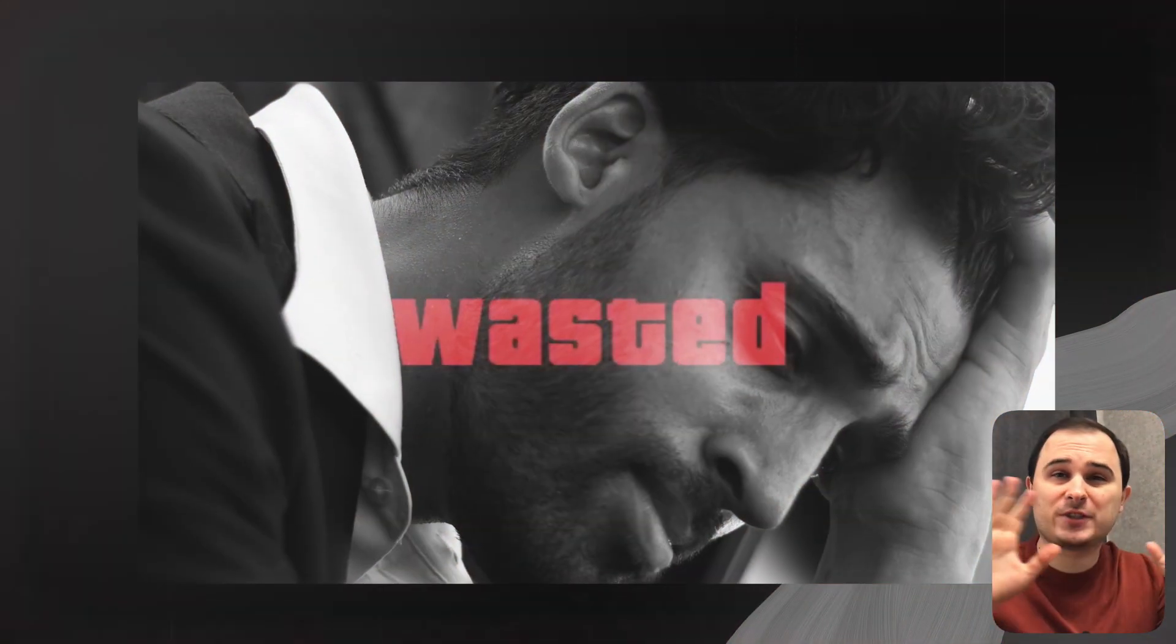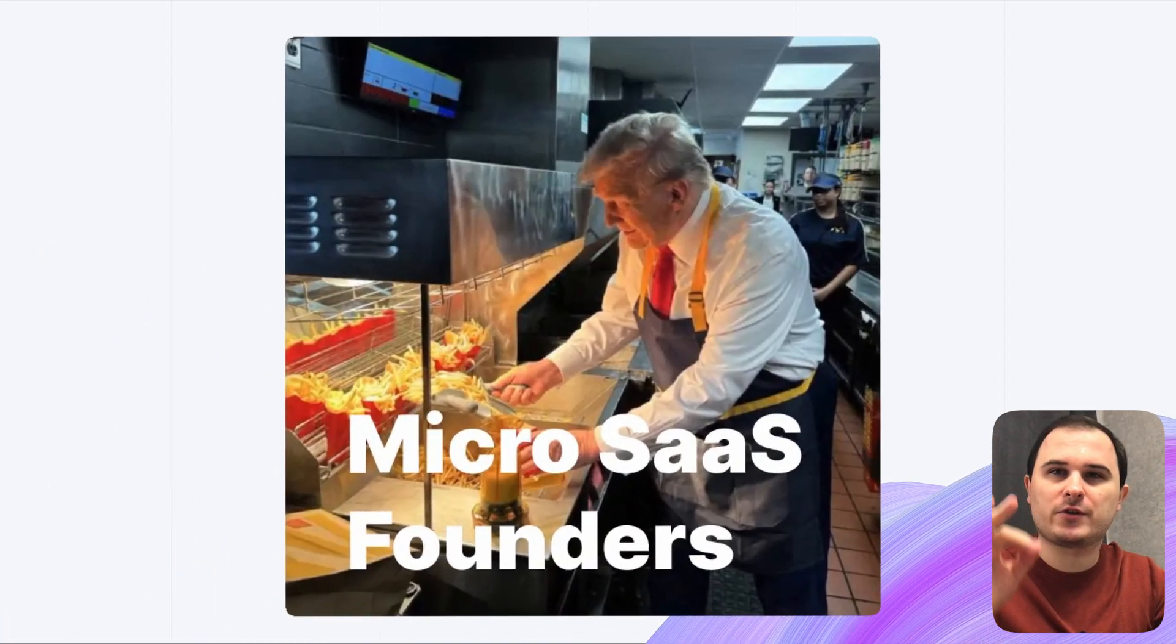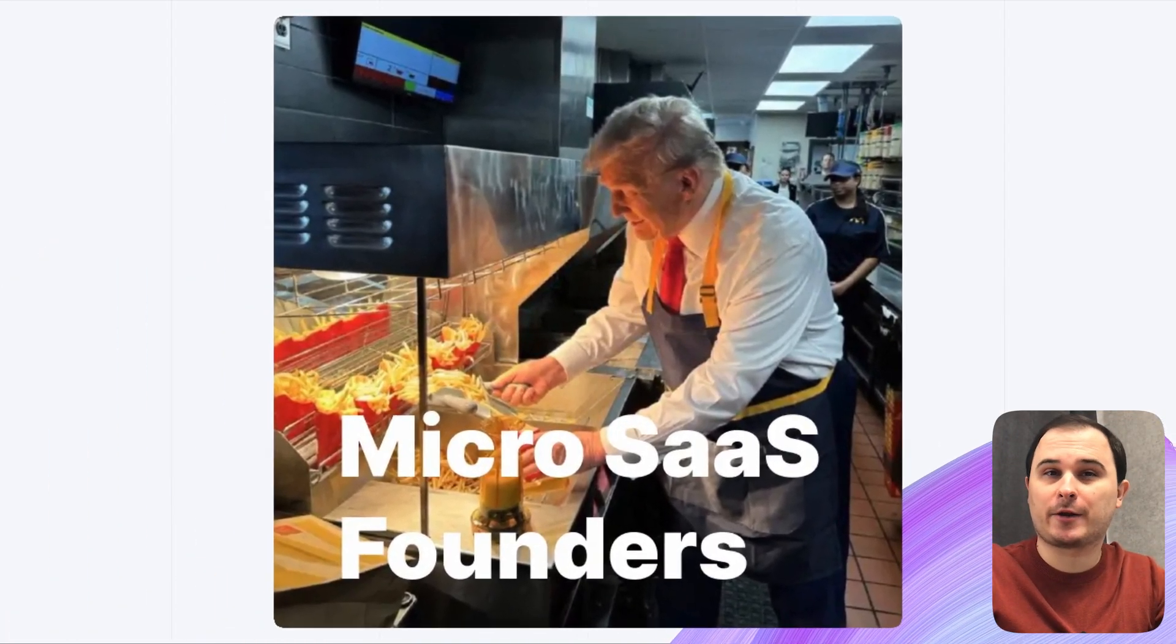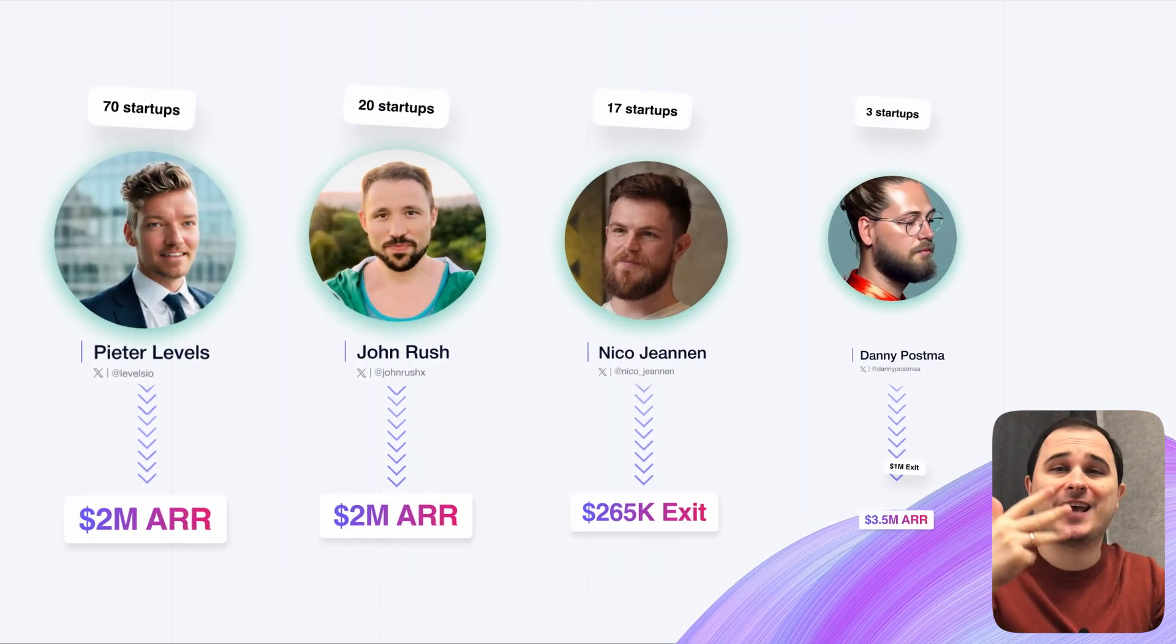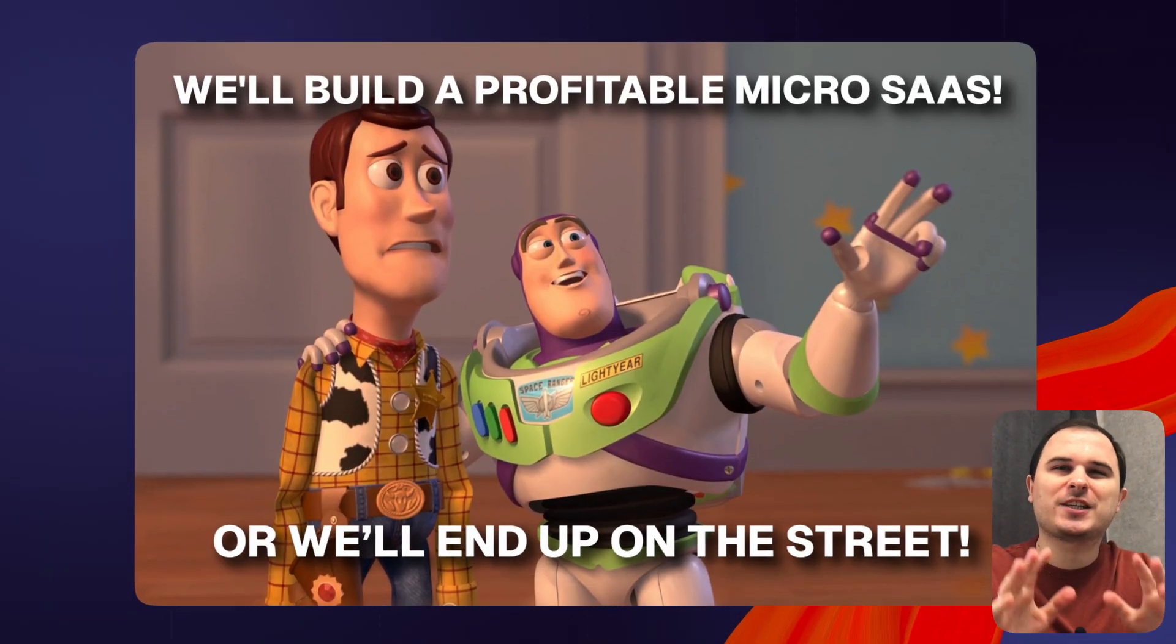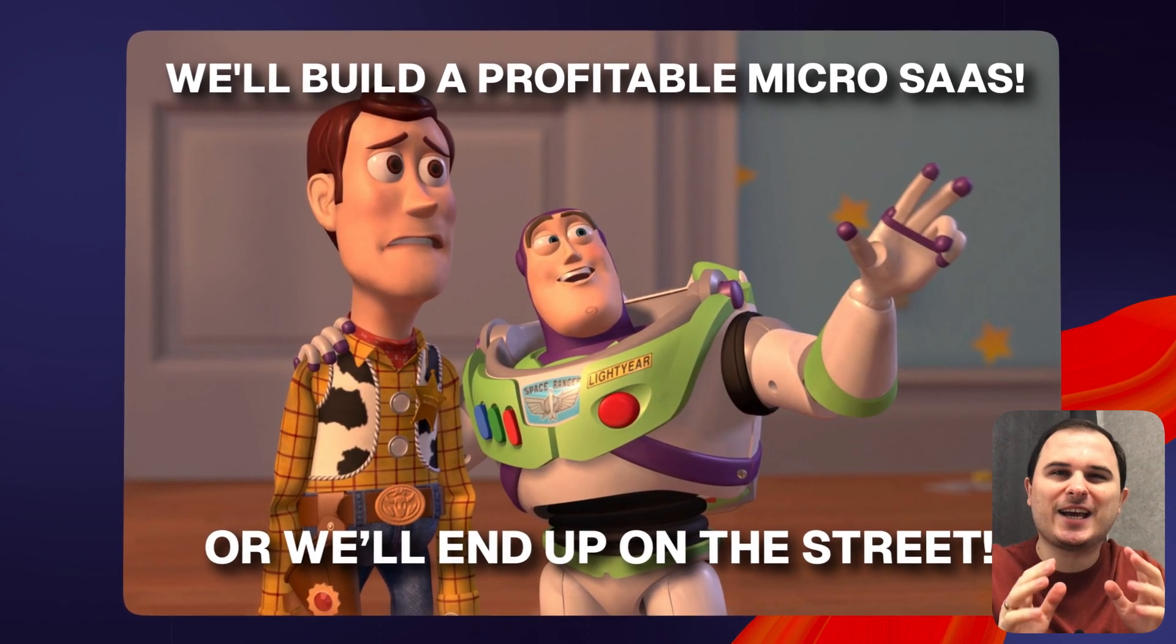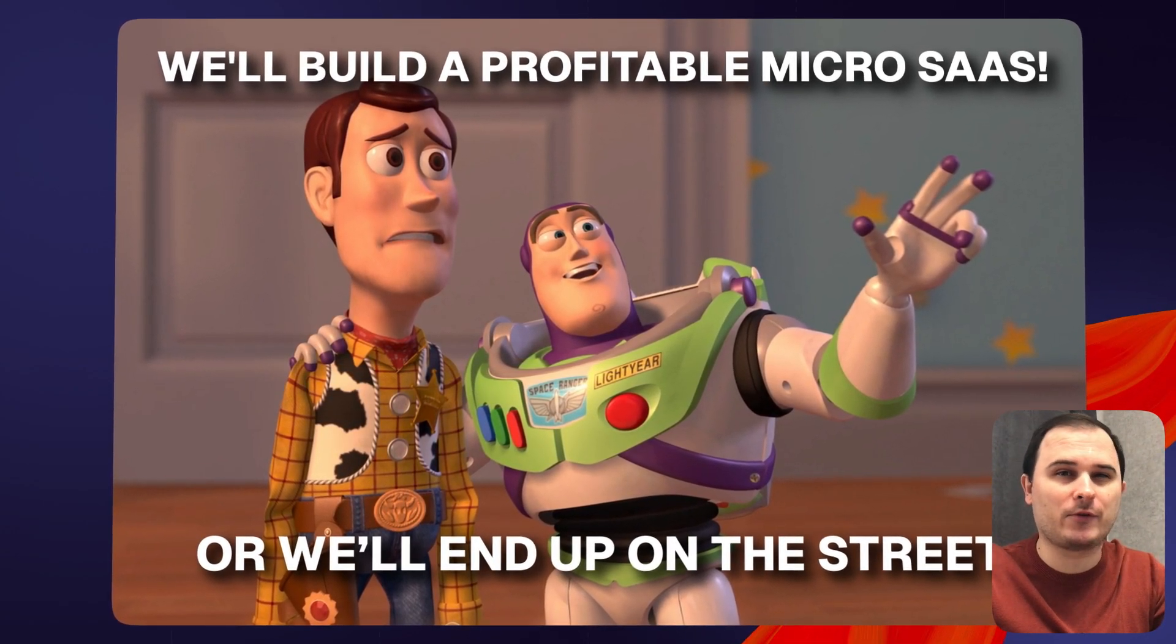After I completely burned out in IT, I dove into the world of indie hackers and micro SaaS. Levels.io, John Rush, Nico Janin and Danny Postma inspired me to chase that kind of success myself.